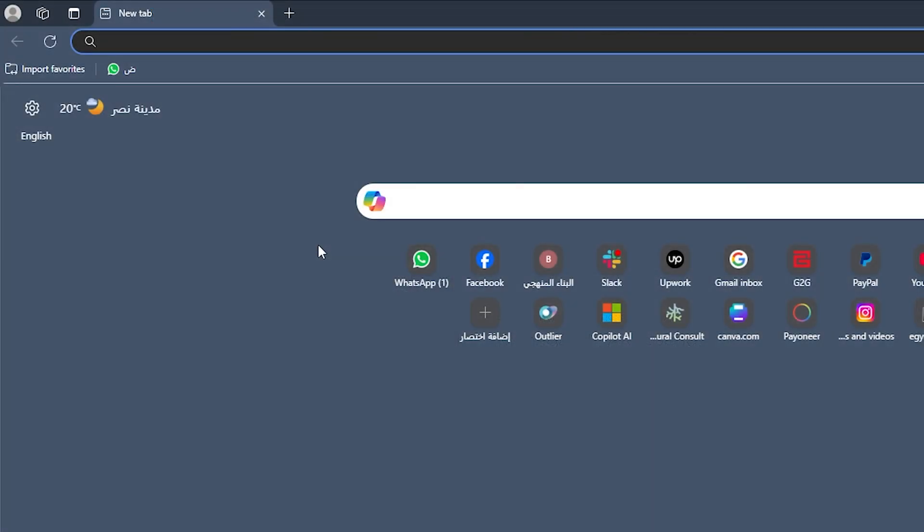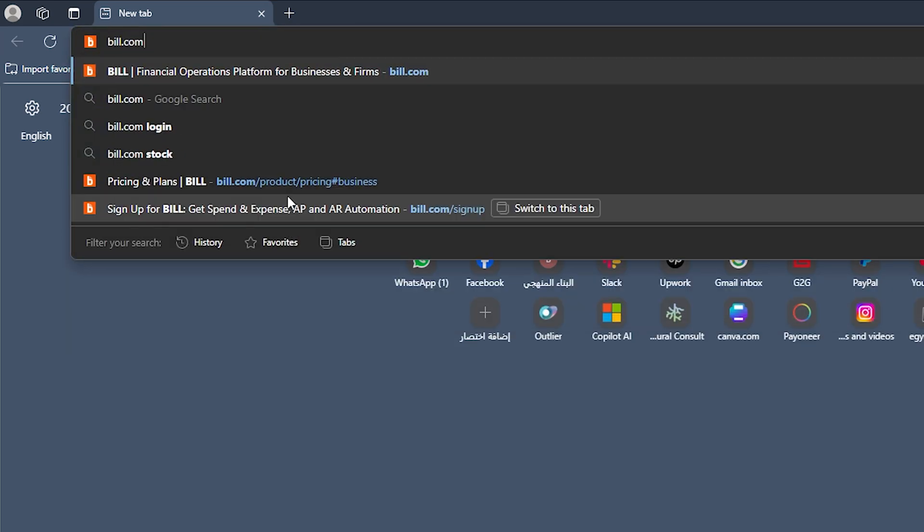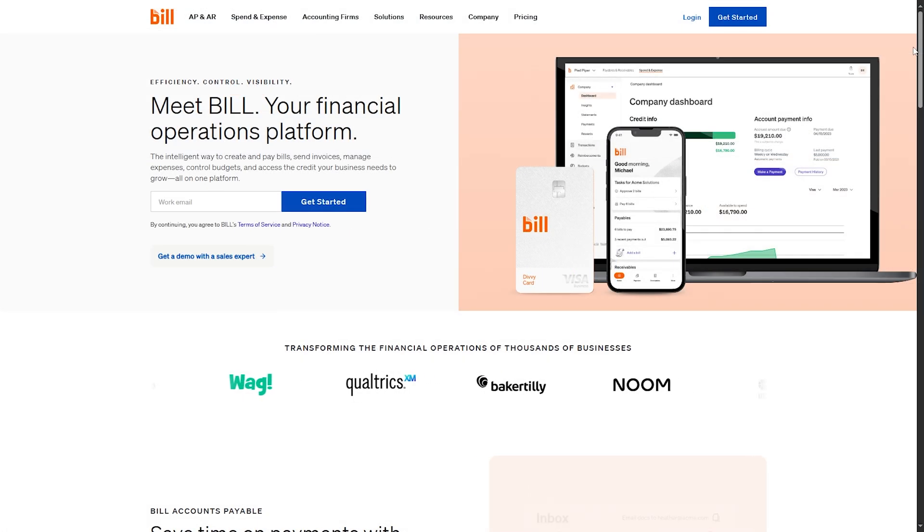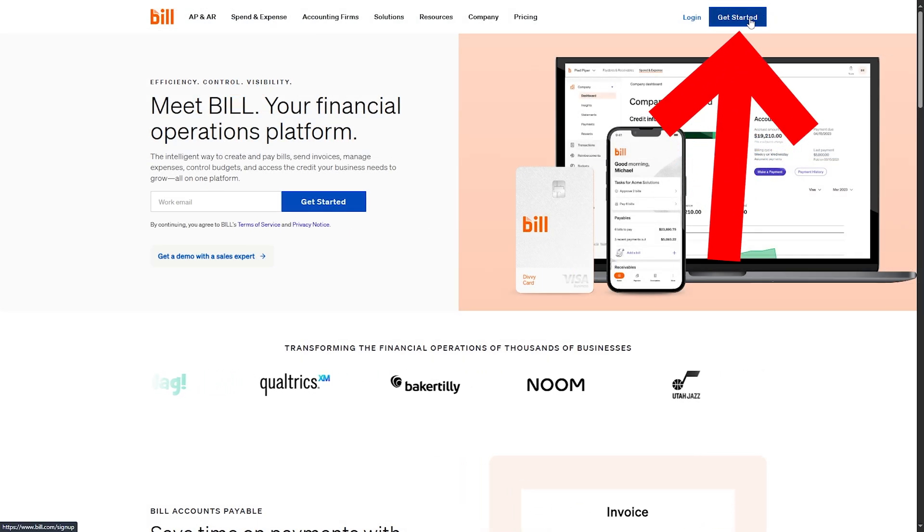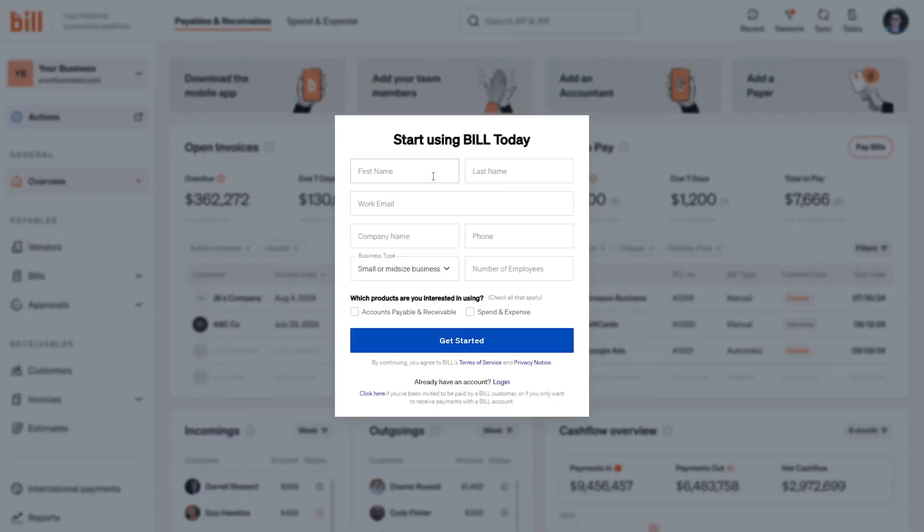Now let me show you how to use Bill.com. First, you should open your browser, then search for Bill.com, then hit the enter button, and there you go. You have this interface. Now go and click on the Get Started button on the top right side.